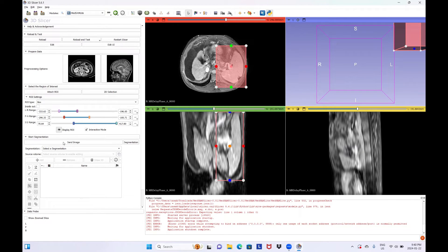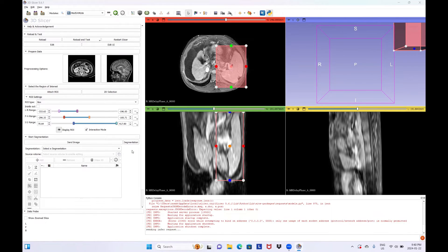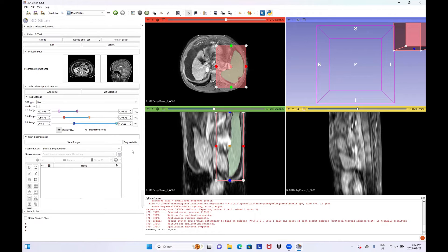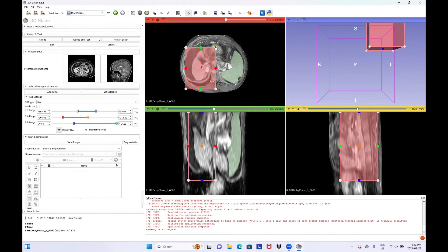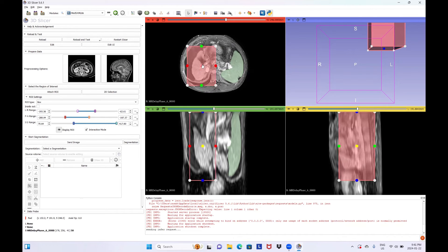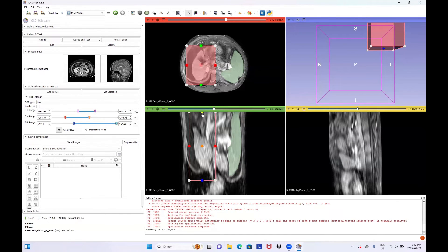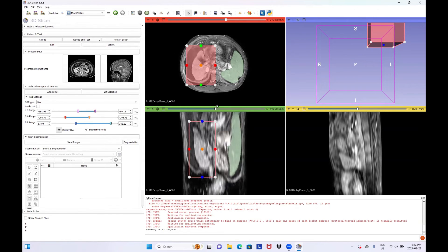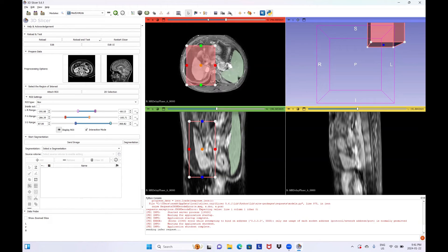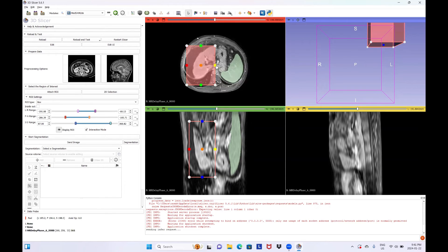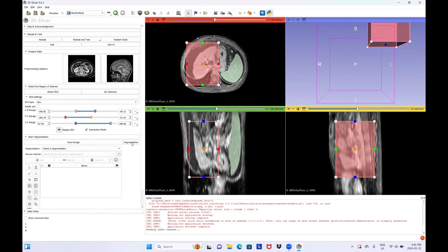After completion of this step, click on Segmentation button to get the segmentation results. You can replace your ROI or delete and reattach it as many times as you need and repeat segmentation without sending image again.